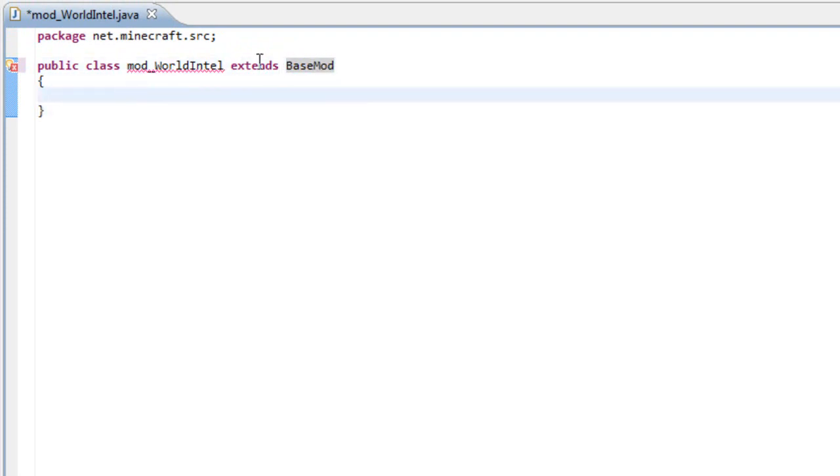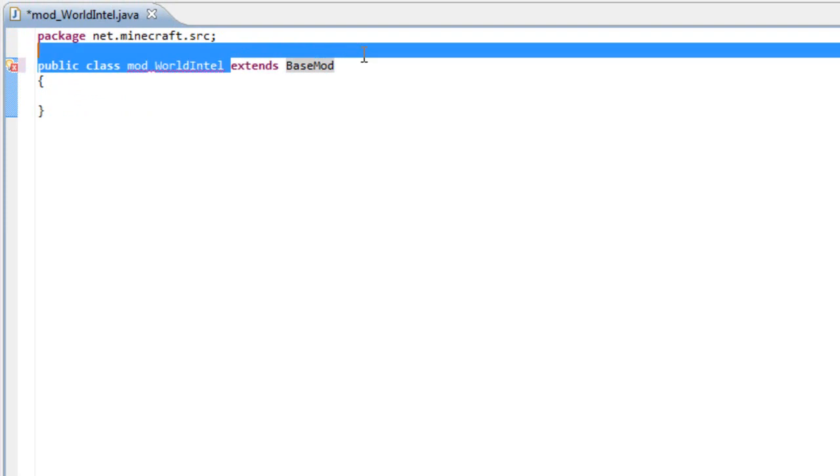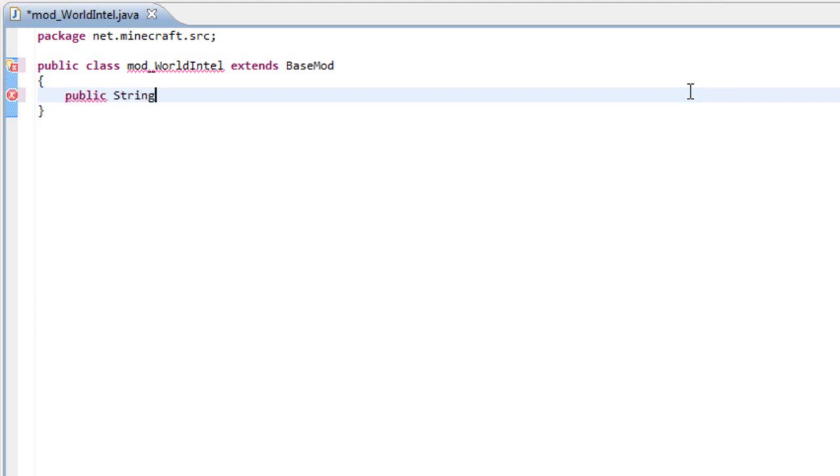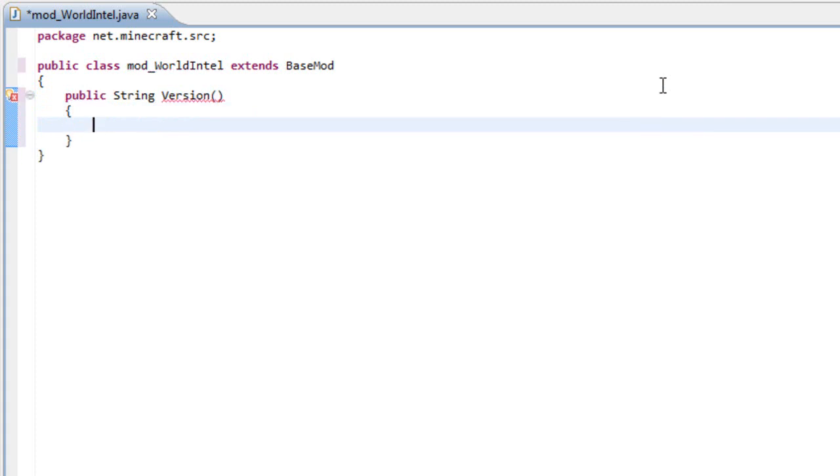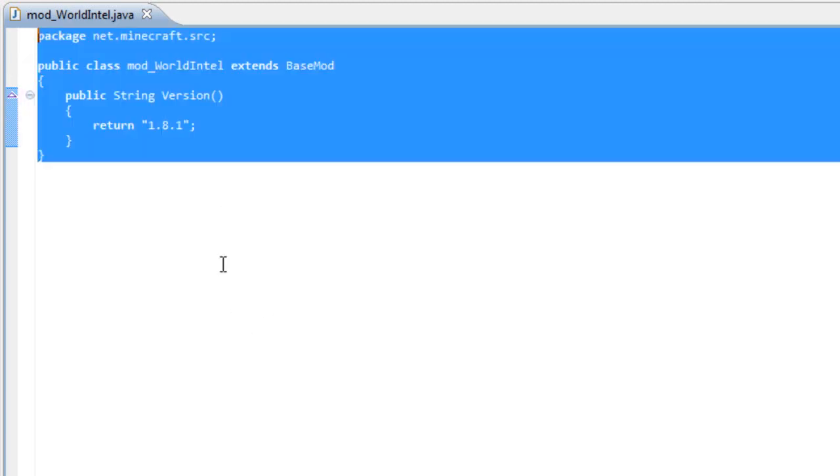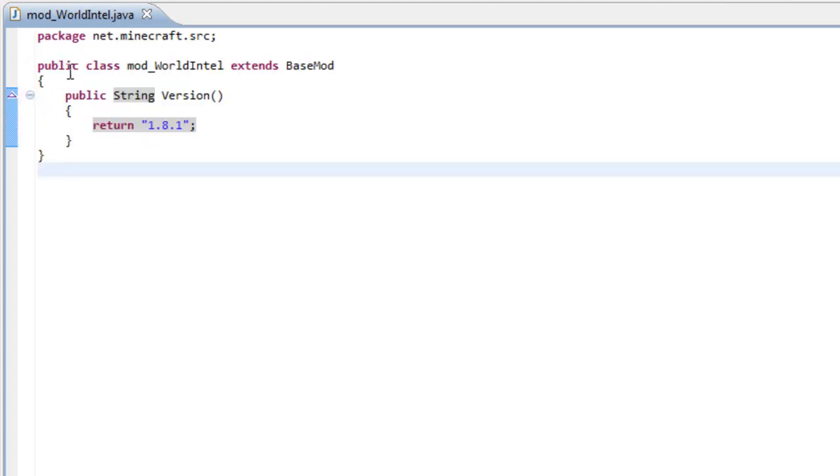Now that we have this extended, we need to implement a method. The method is called public string version. We have to return a value from this, so return the value which is the version of Minecraft, 1.8.1. Save that and we are ready to go.